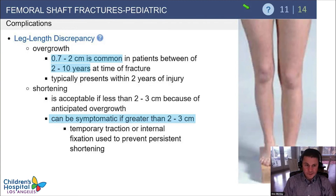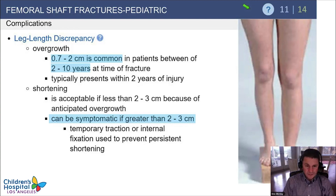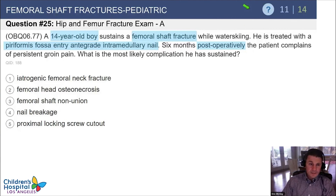An important complication of pediatric femur fractures is leg length discrepancy. Children between 2 and 10 years of age will overgrow by 0.7 to 2 centimeters, so when applying a spica cast it's important to allow for a little overgrowth so limb lengths equalize over time. Shortening of two to three centimeters is generally okay in this age group because of overgrowth, but more than that will likely not be fully accommodated, so be ready to change your treatment plan.